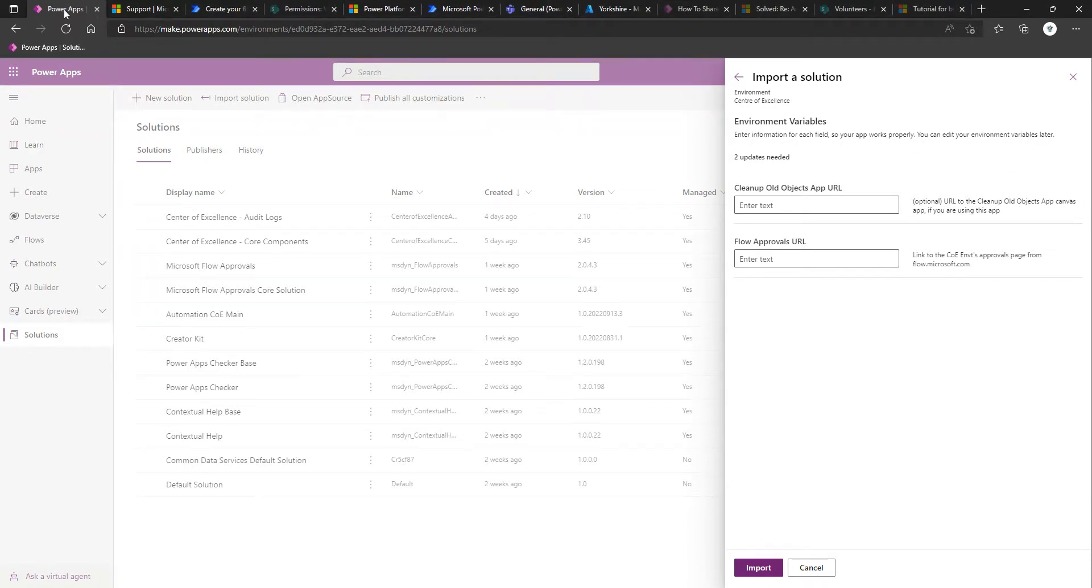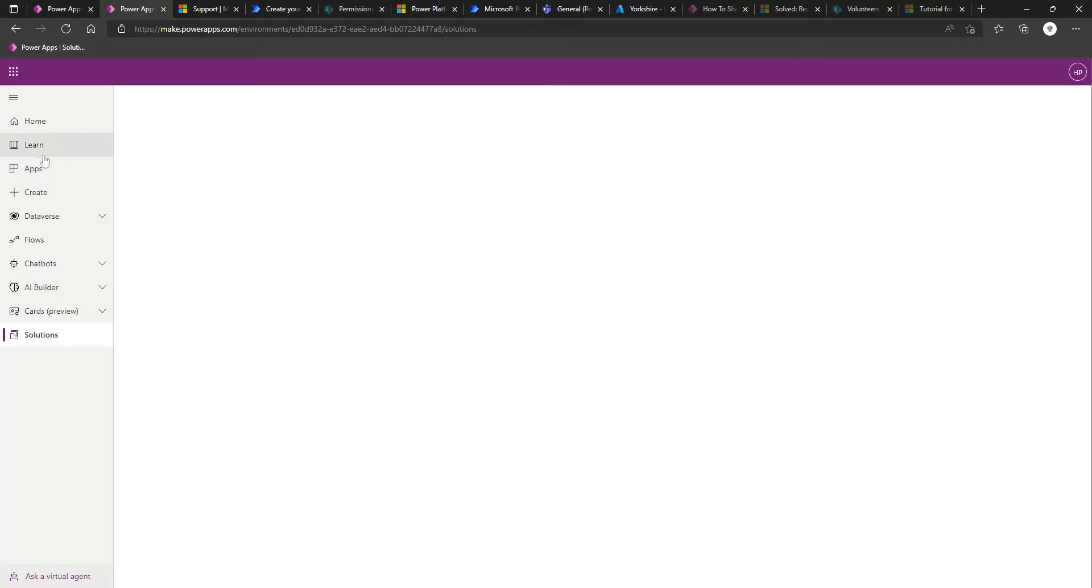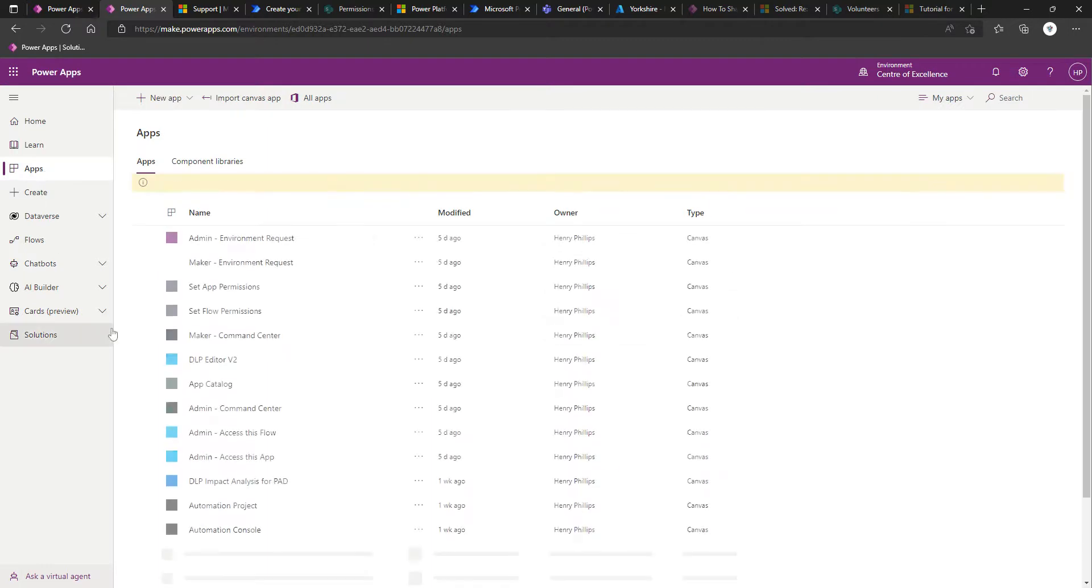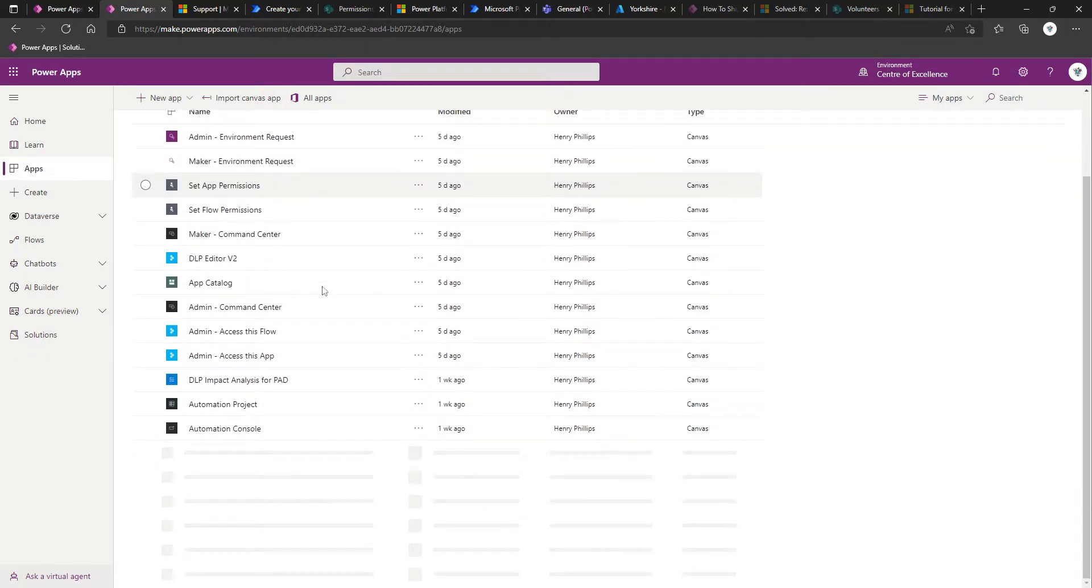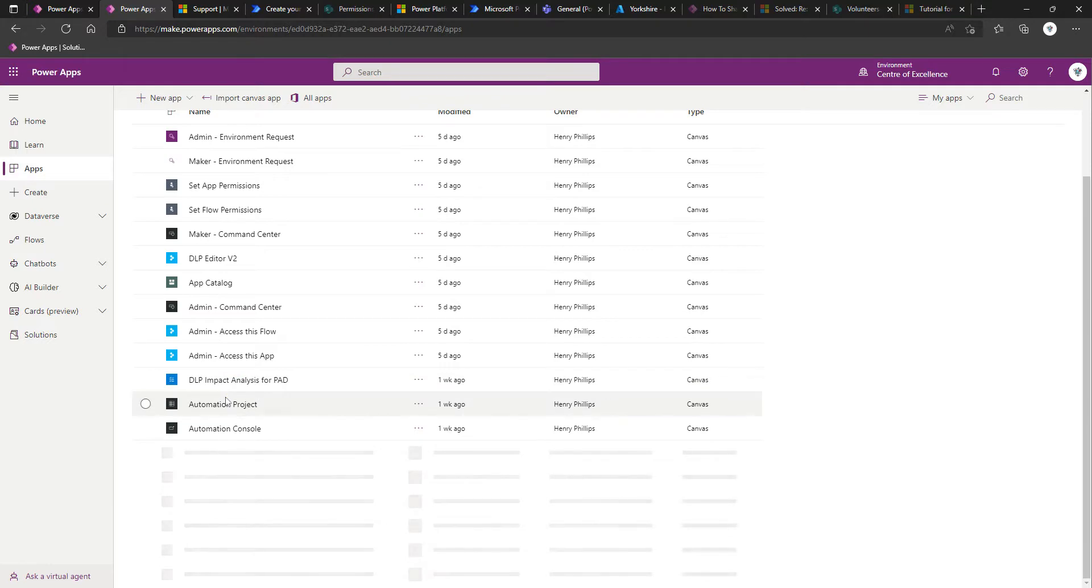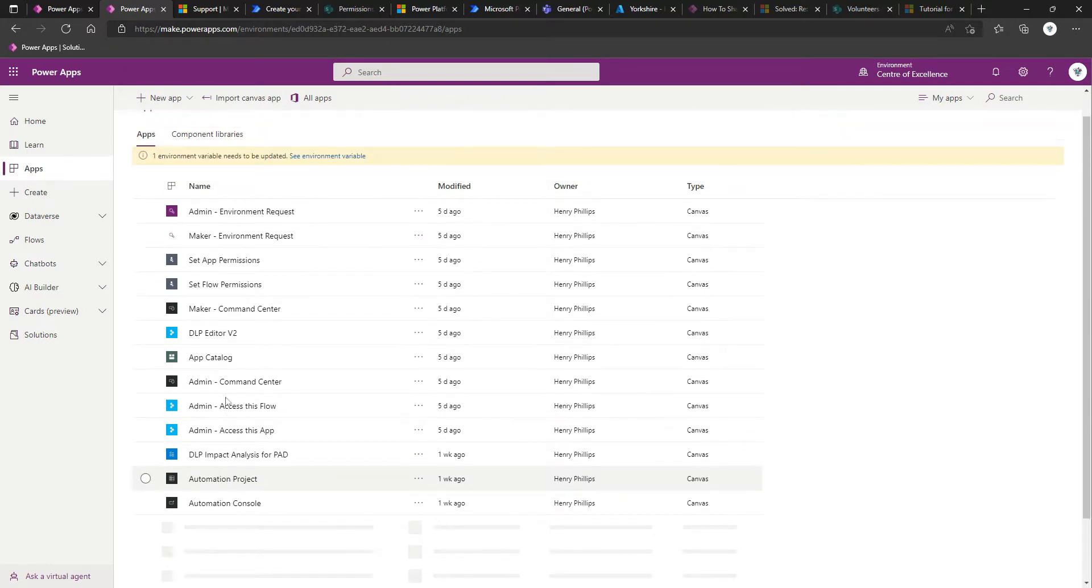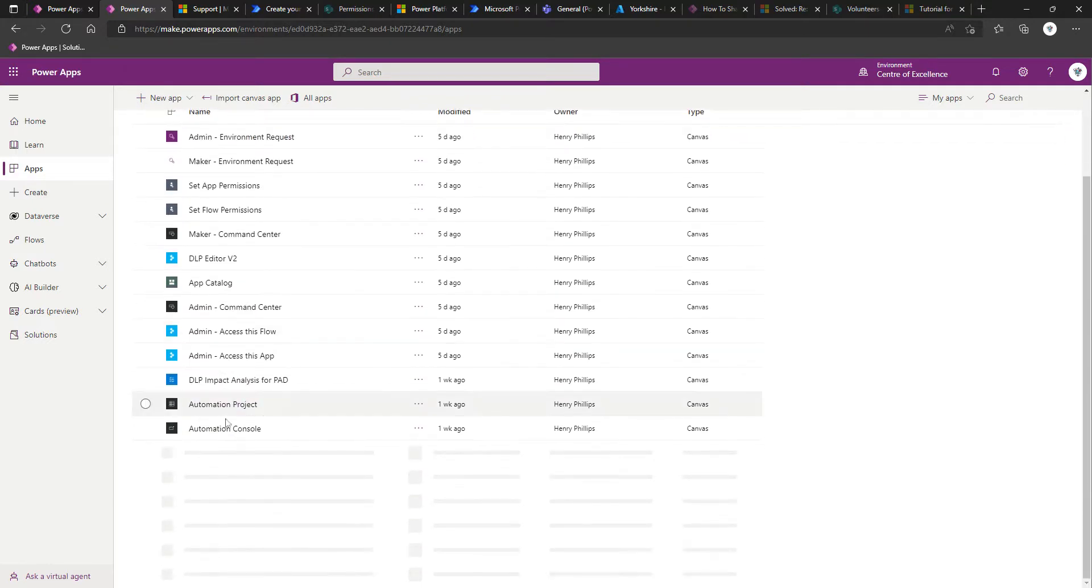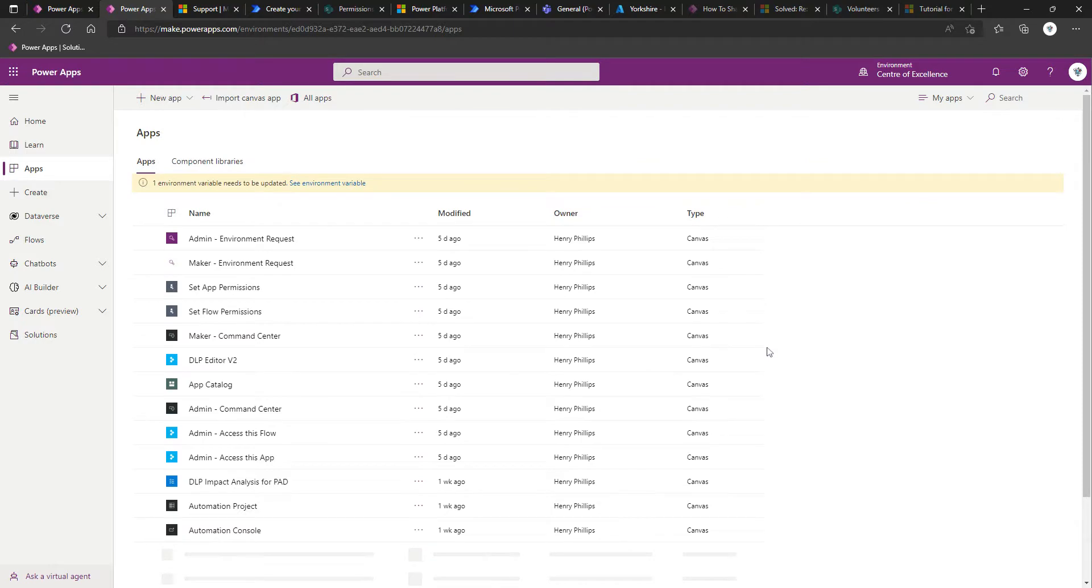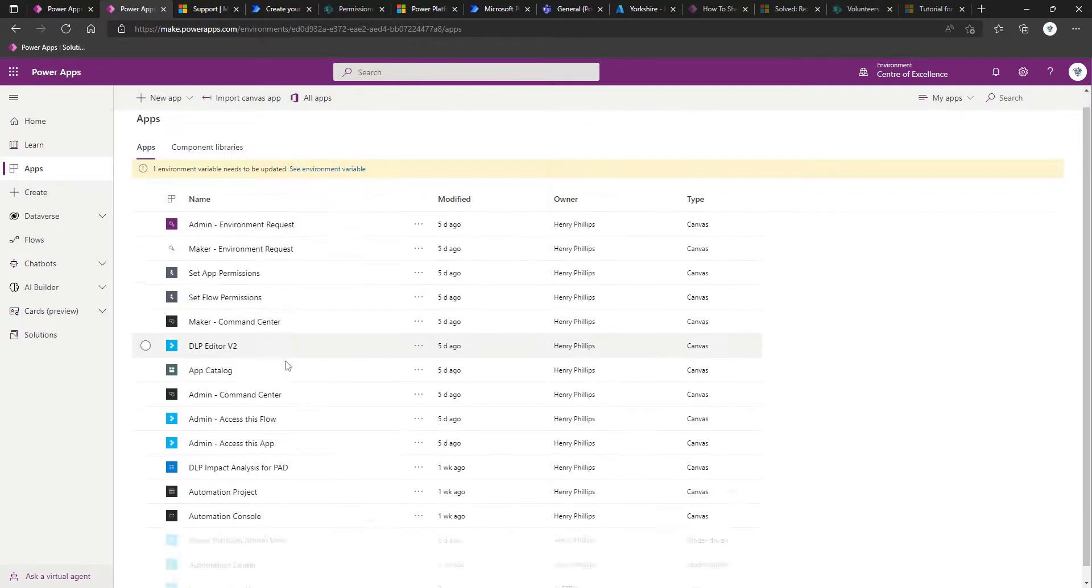I'm just going to duplicate the tab that we're on. Once it's duplicated, I'm going to click on Apps in the left-hand navigation, and I'm going to see if such an app exists at the moment. So let's just have a quick look.